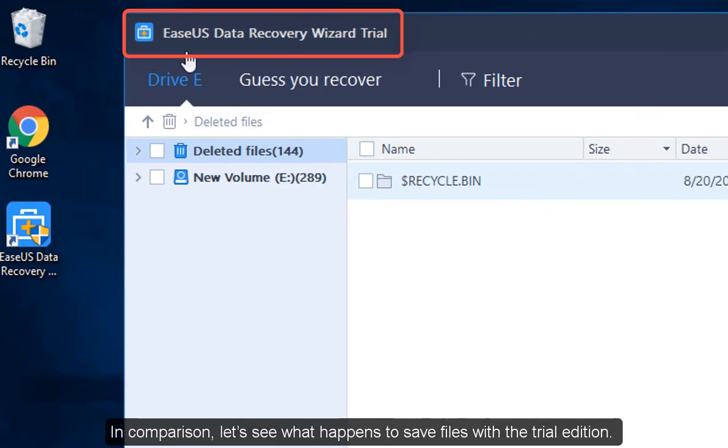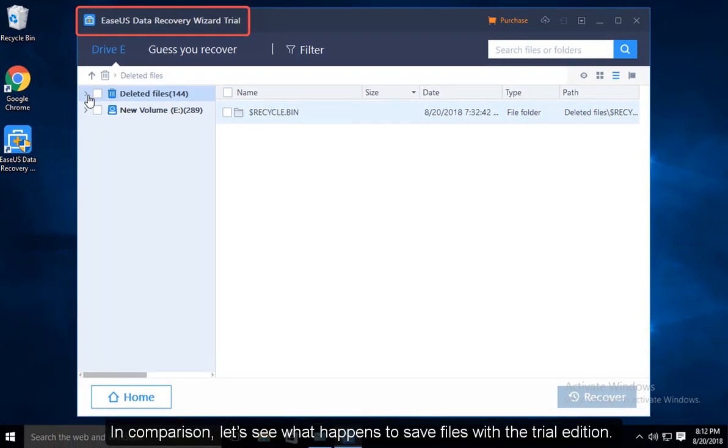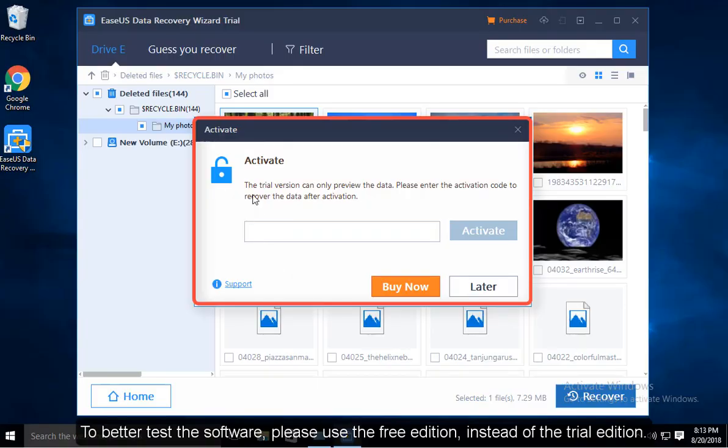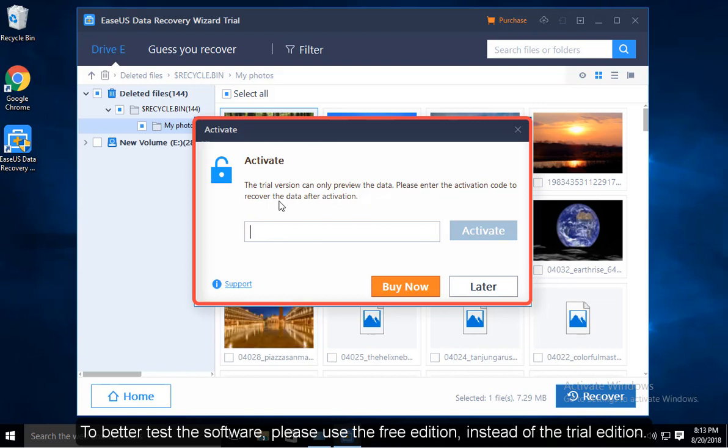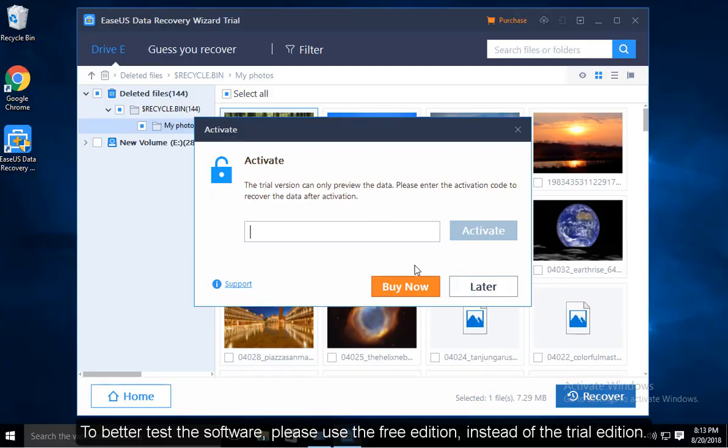In comparison, let's see what happens to save files with the trial edition. To better test the software, please use the free edition instead of the trial one.